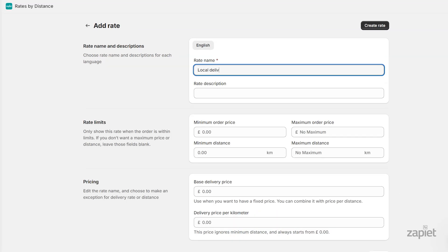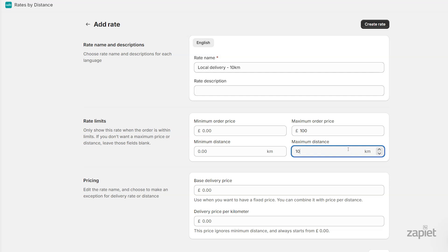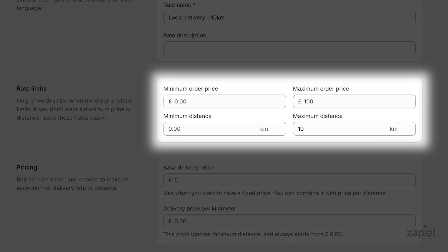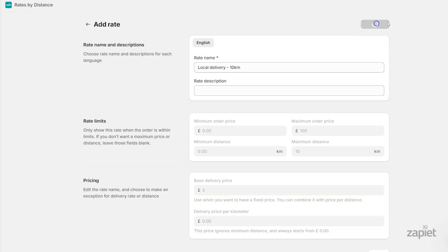Enter the rate name and the optional rate description. Set the maximum order price, the maximum distance, and the base delivery price. We will set the maximum order price to £100, maximum distance to 10km, and the base delivery price to £5. Click Create rate.